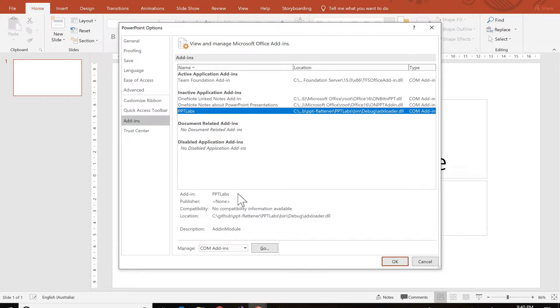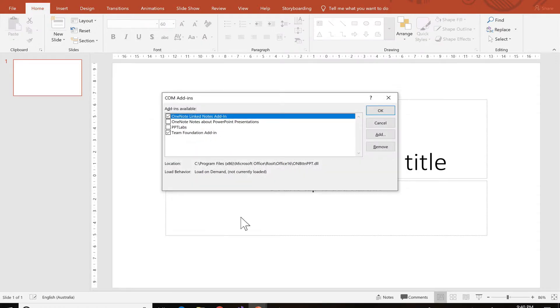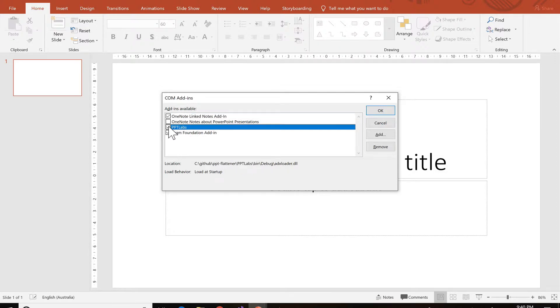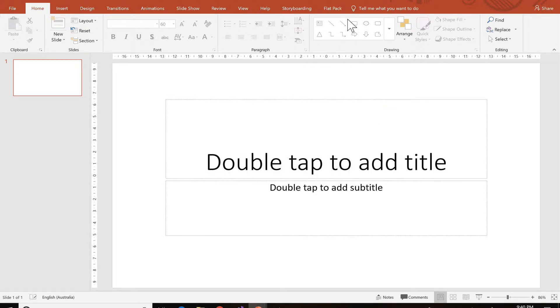Now to activate it again, you just go to Manage COM Add-ins and you'll see there's no checkbox next to it. You just press on the checkbox, press OK, and Flatpak appears again.